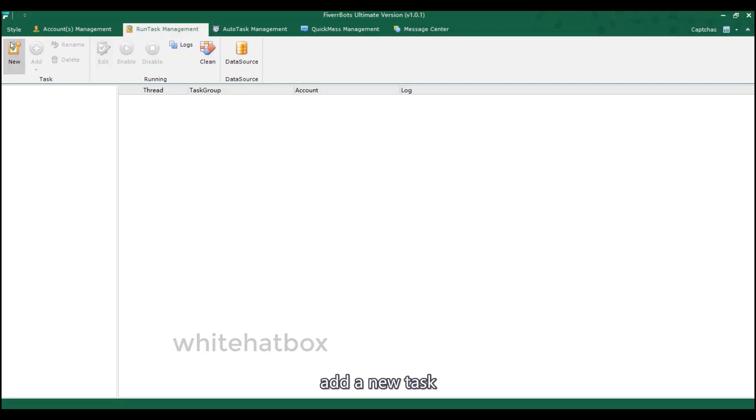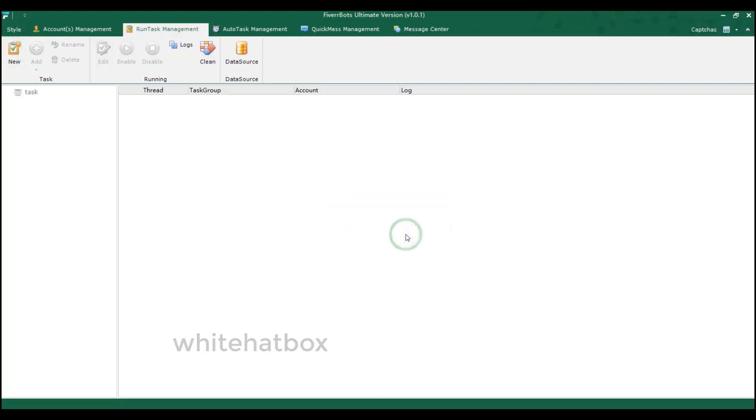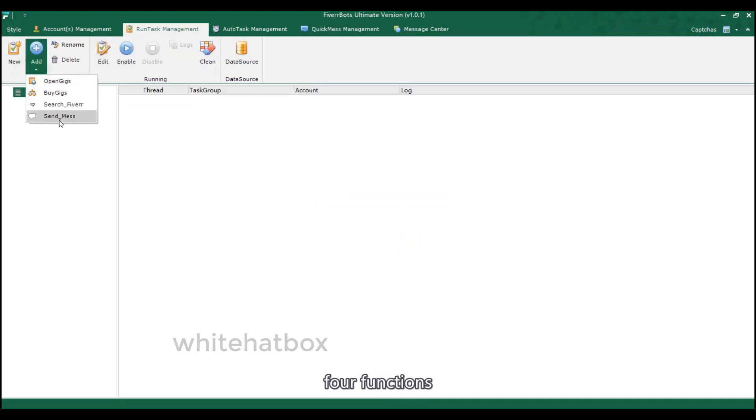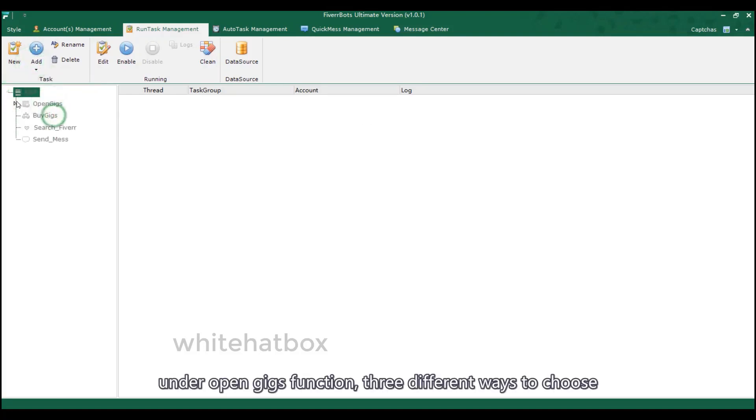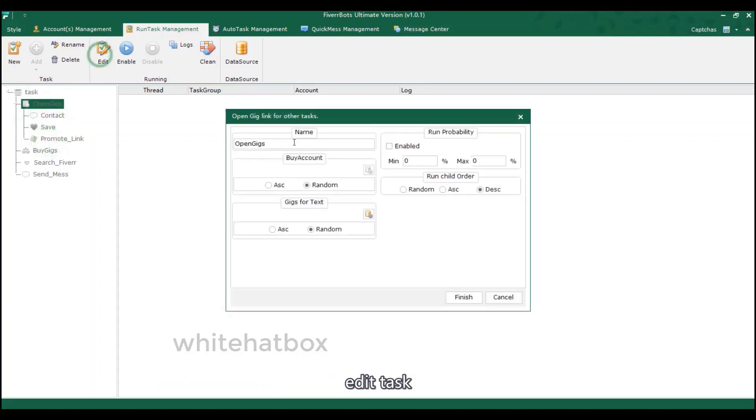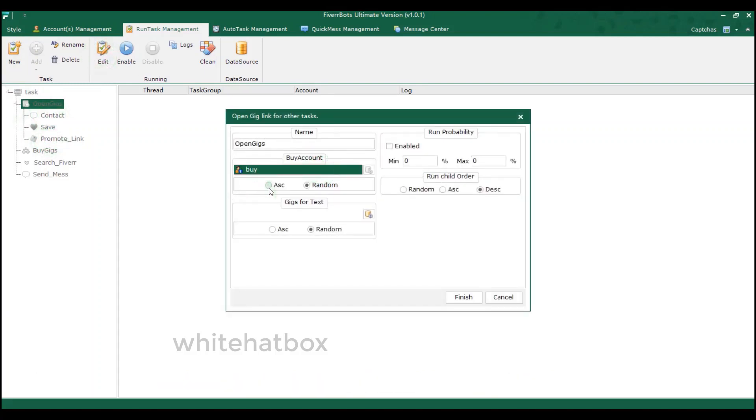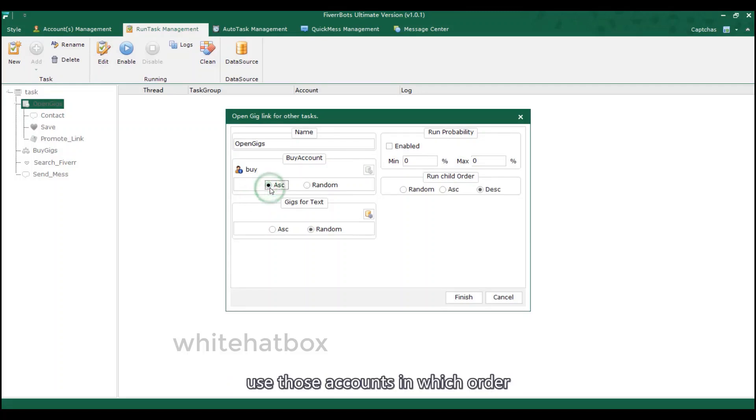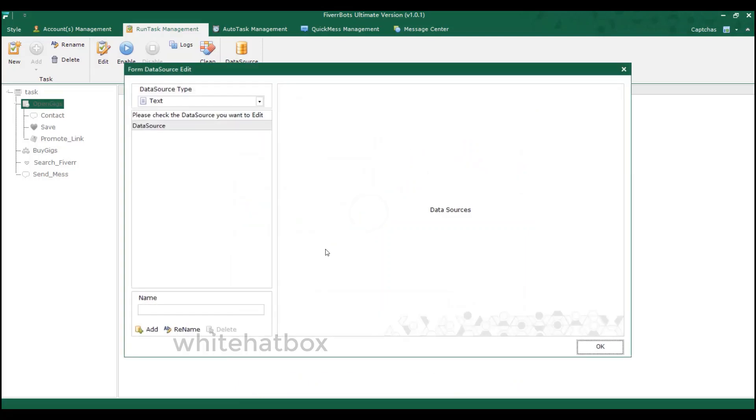Add a new task. Four functions. Under open gigs function, three different ways to choose. Edit task. Choose the buyer account to open gigs. Use those accounts in which order. Go to the data source management. Add the gigs links.